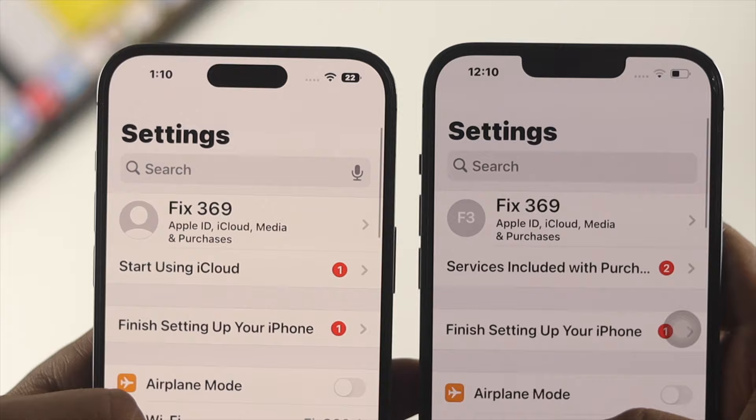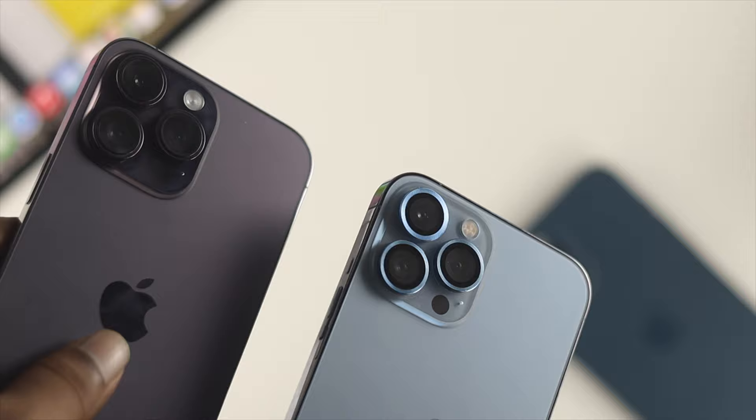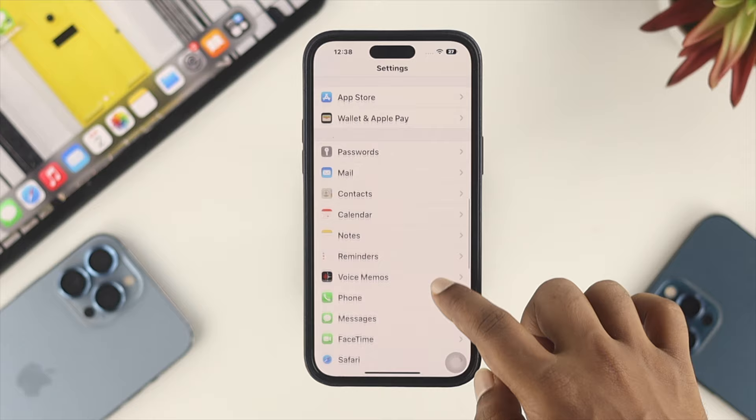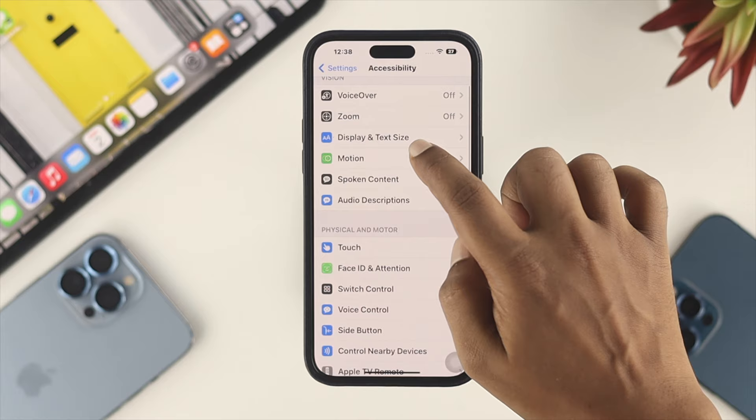On the iPhone 14 series, you can also get the same feature on the iPhone 14 Pro Max and iPhone 14 Pro. To turn it on or off, open Settings on your iPhone, scroll down, and find Accessibility. Simply tap on Accessibility, then tap on Motion.